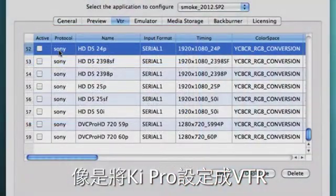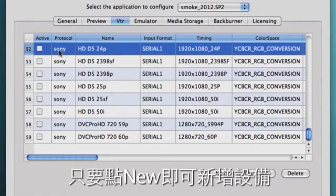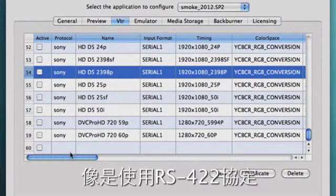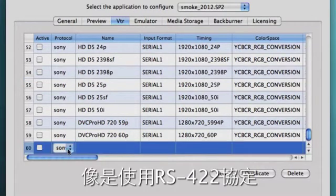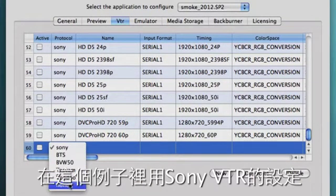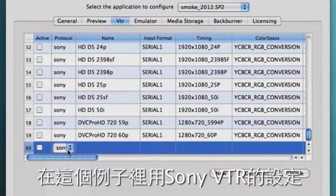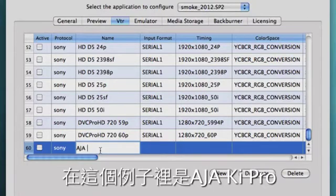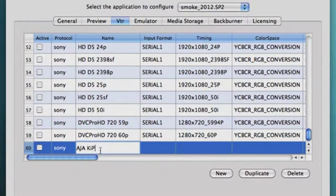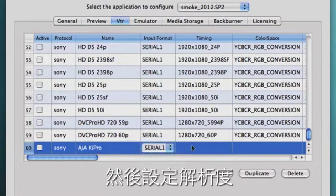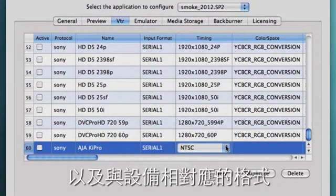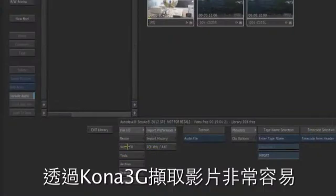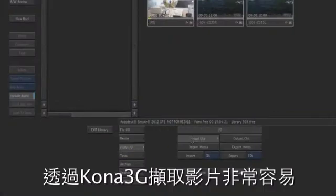This is where you can define additional devices that aren't part of the standard Smoke configuration. For example, to set up the KeyPro as a VTR, you simply add a new device by clicking here. Set your RS422 protocol — in this case you'd use the same protocol as a Sony VTR — and name the device. Let's name this AJA KeyPro. Then you can configure the resolutions and timings that correspond to your project and device. Inside of Smoke, video capture through the Kona 3G is effortless.